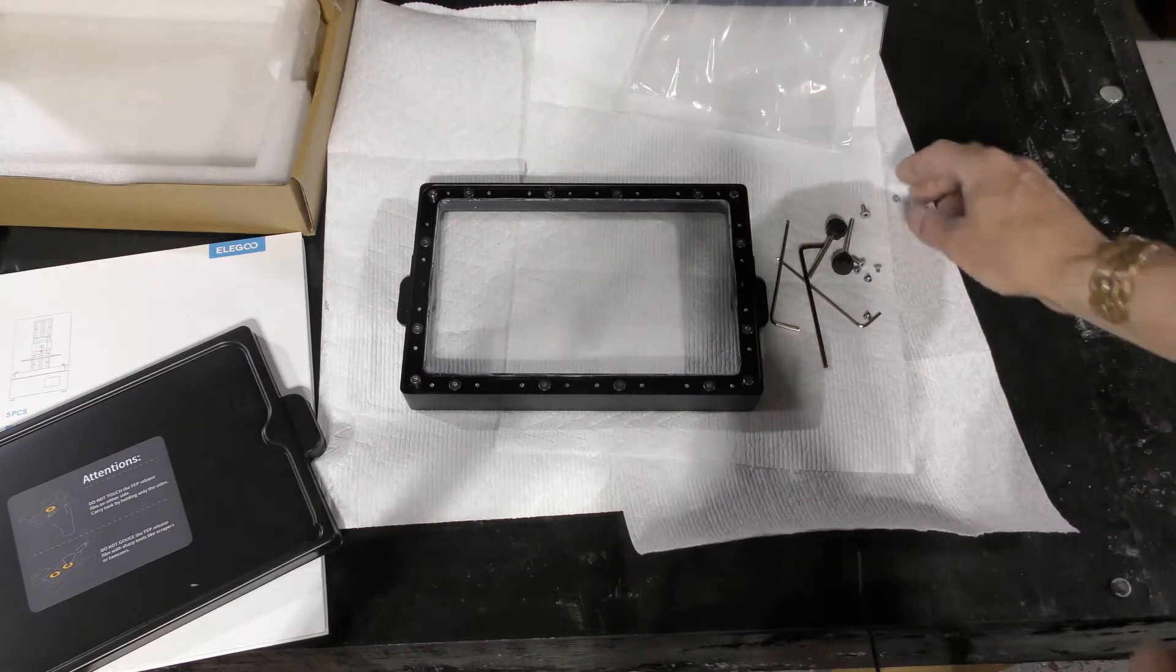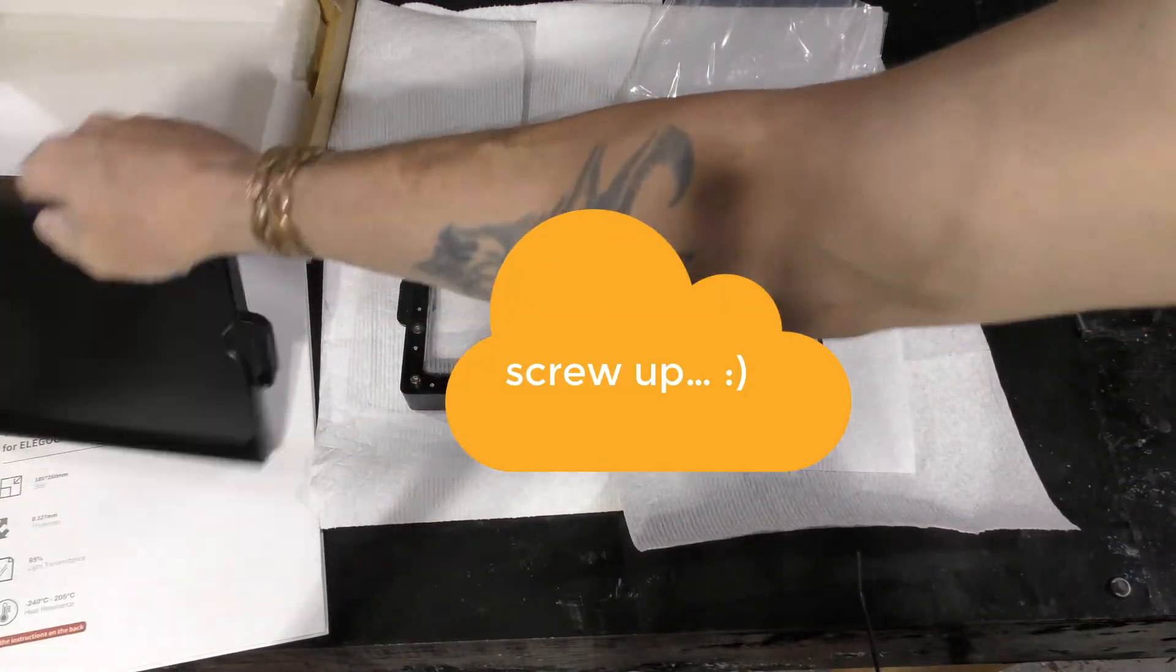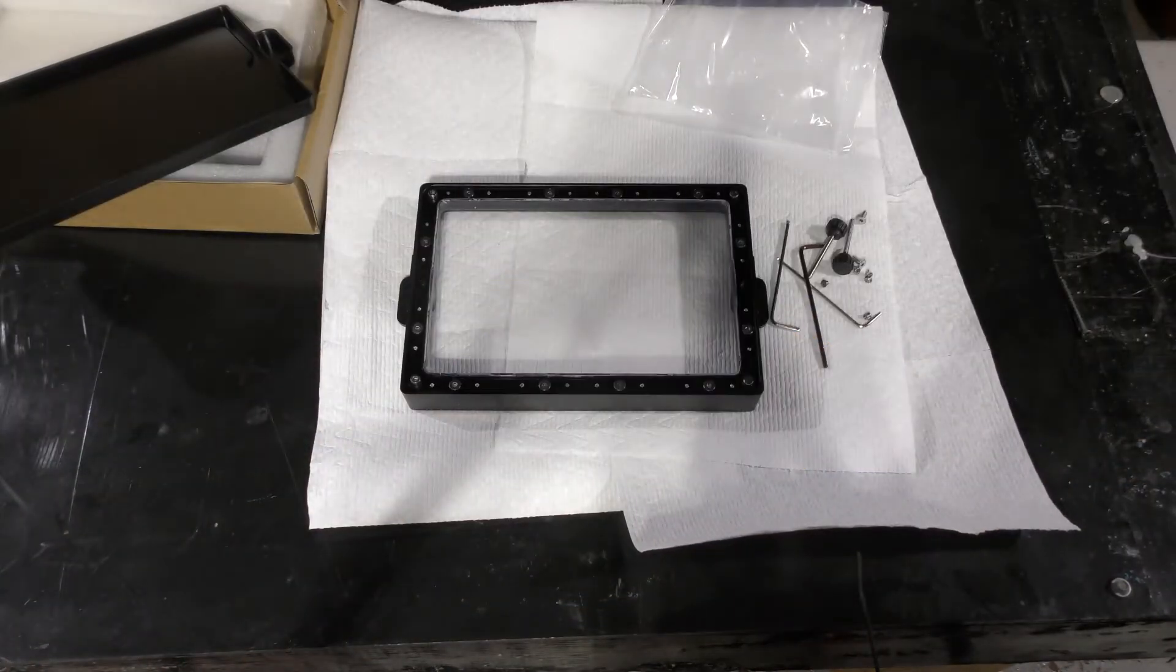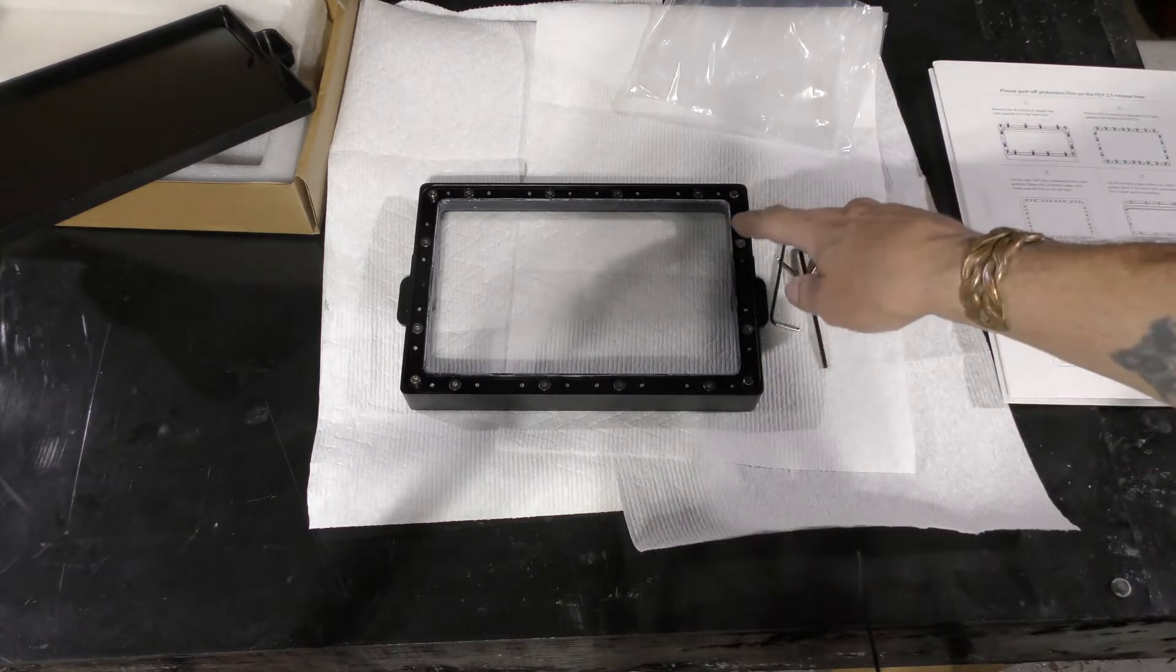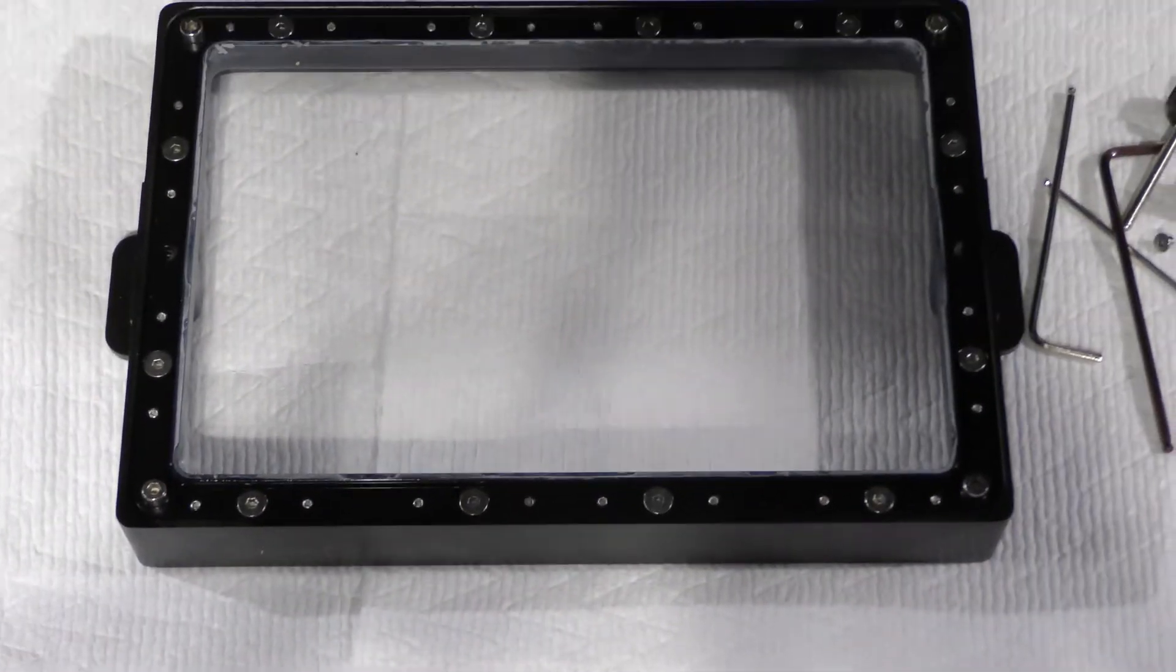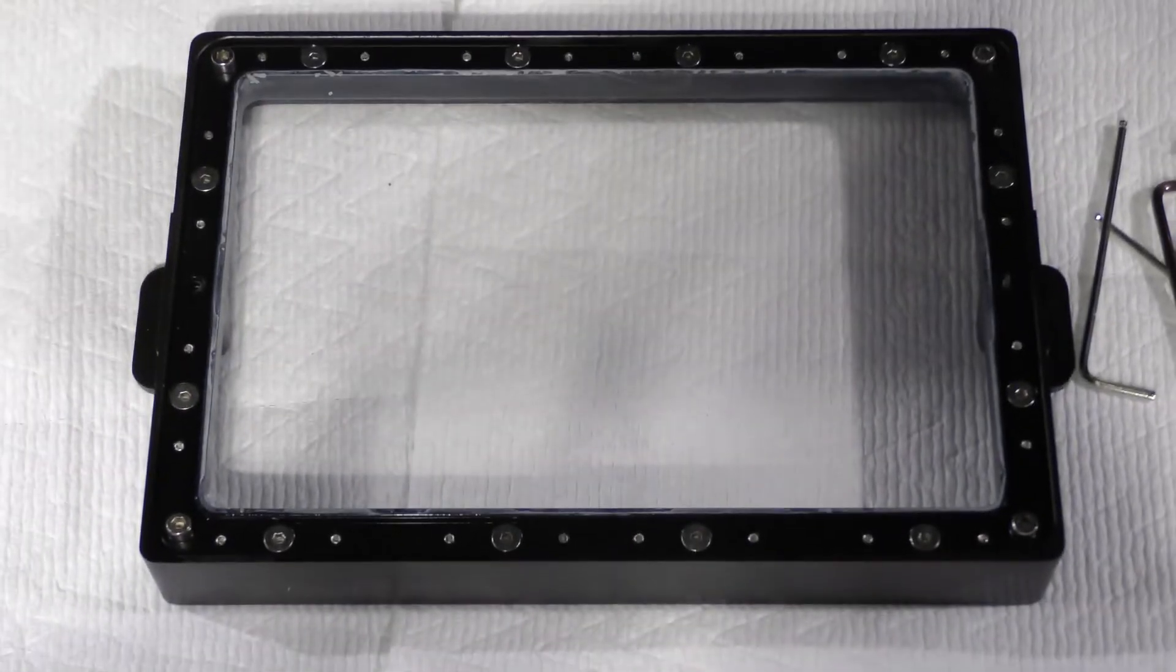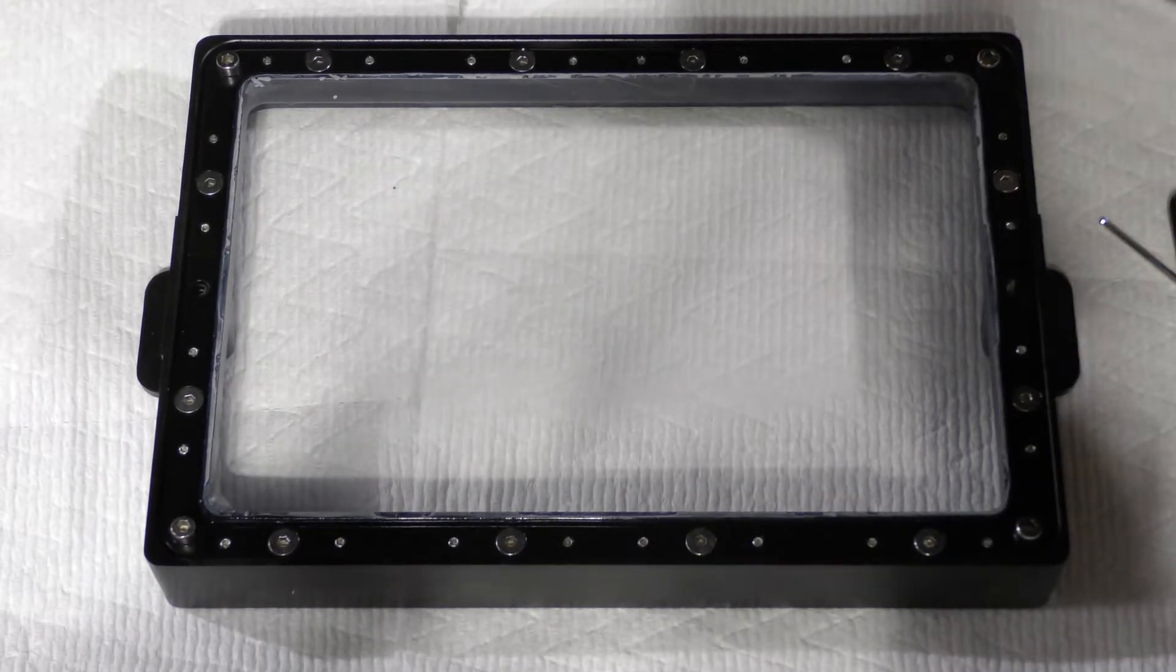It also comes with some replacement screws just in case you screw up. The first thing we're going to do is remove all these screws going all the way around. Let me zoom in and give you an idea of what we're looking at.